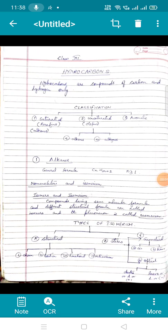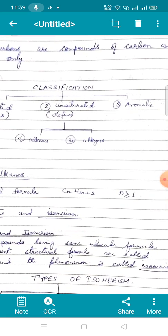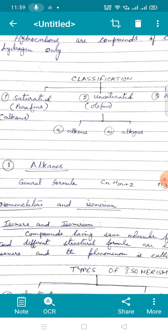Hello students, today we are going to start hydrocarbons from your Class 11 syllabus. I will be focusing only on the portions required for Class 12. Hydrocarbons, as the name suggests, are compounds of carbon and hydrogen only. When we classify them, we have three categories: saturated hydrocarbons called paraffins, commonly known as alkanes; unsaturated hydrocarbons called olefins, further divided into alkenes and alkynes; and the third class is aromatic hydrocarbons.